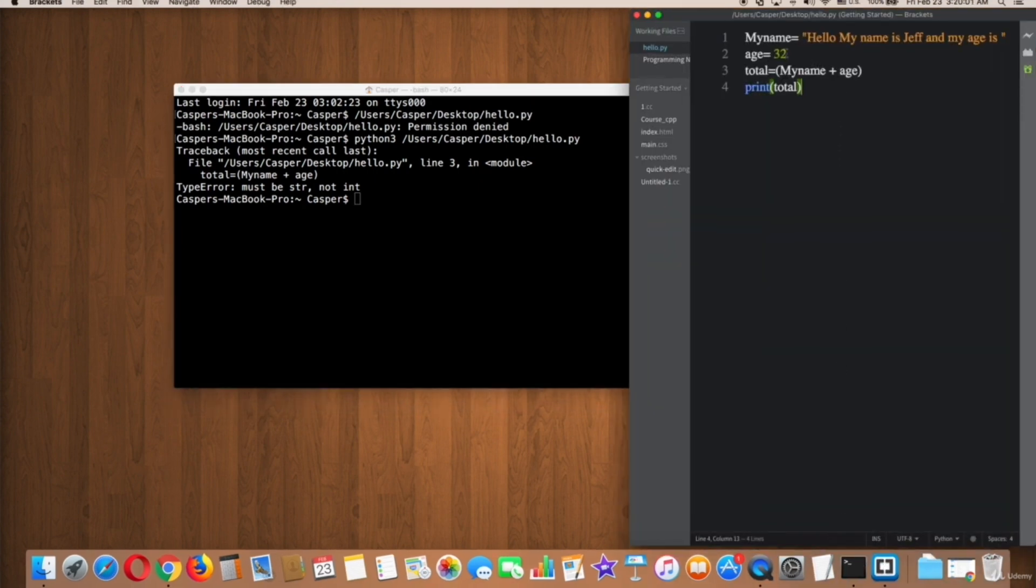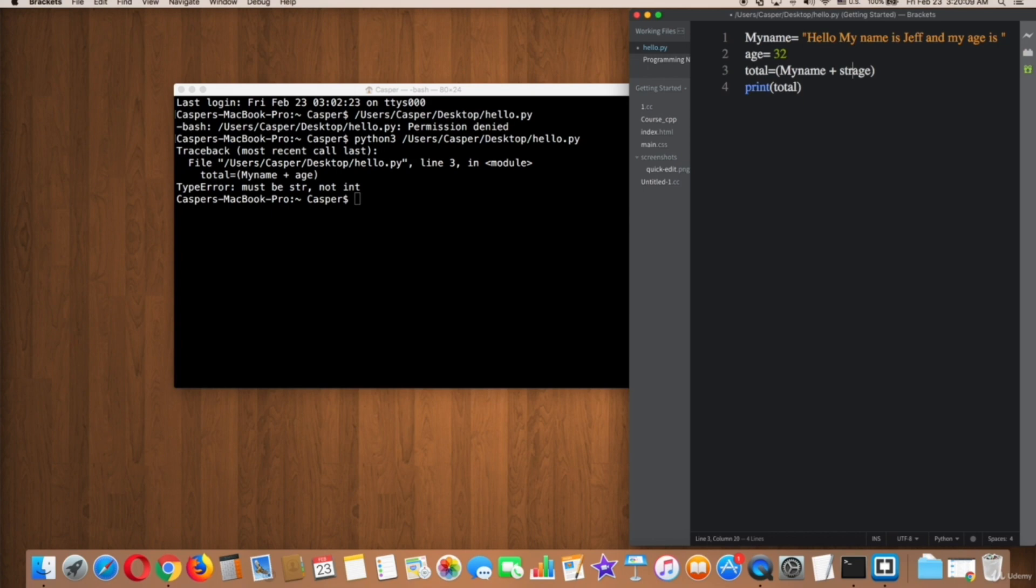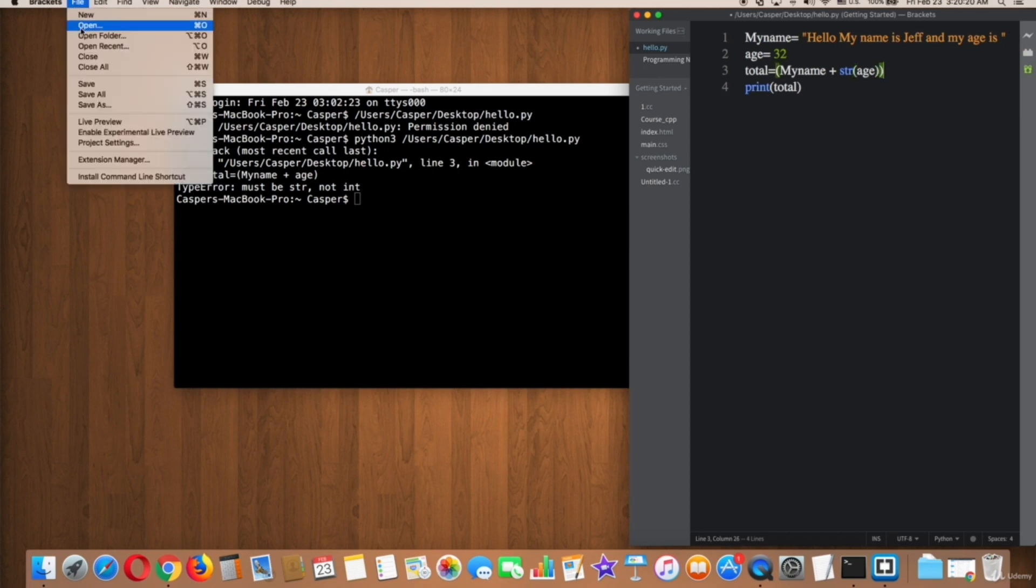Put str before age and put the age variable between the brackets or inside the brackets. After that, save the file and try in terminal.